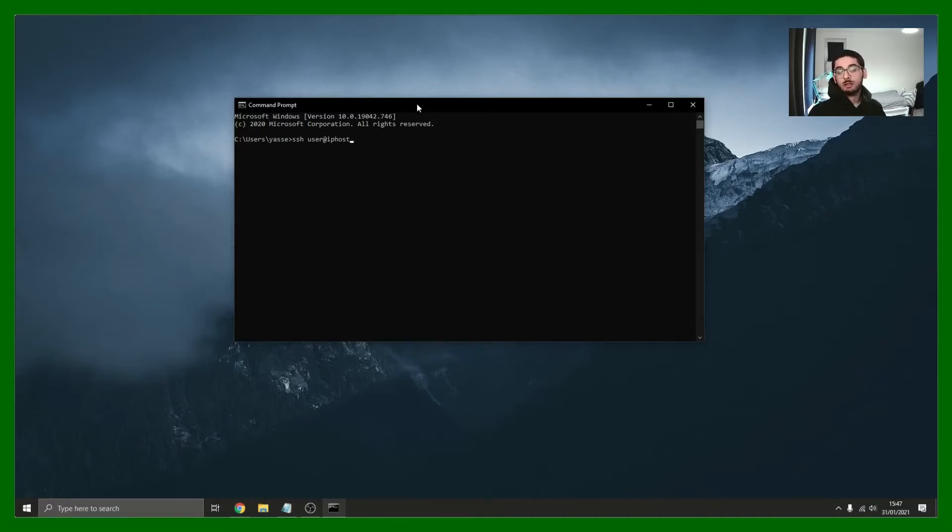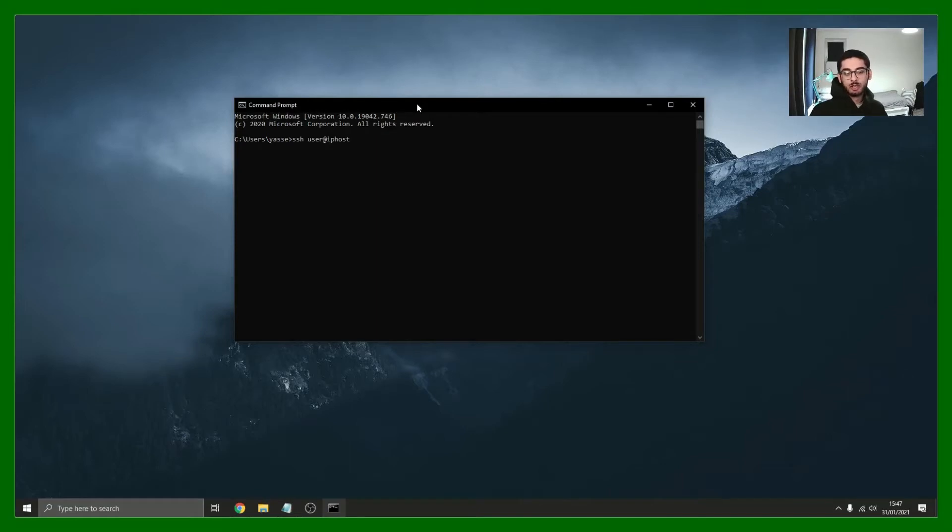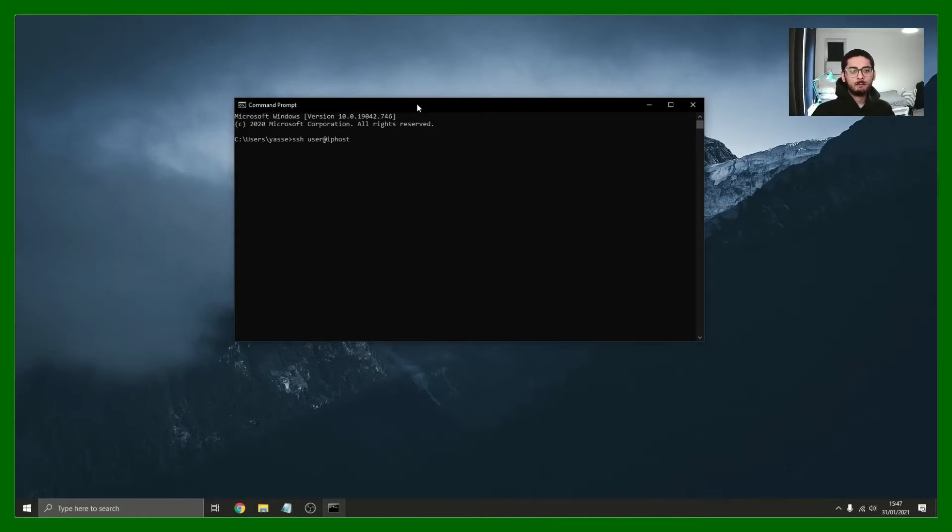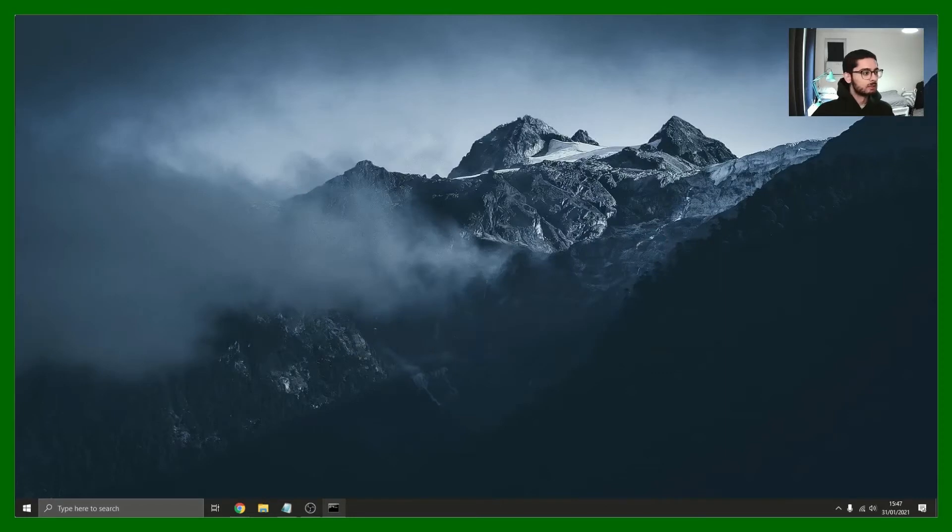Once I click enter it will tell me to put in a password. You'll be given a password when you sign up to one of these server providers and then you start using it from there. I'm going to do this on the other screen so just give me a second.